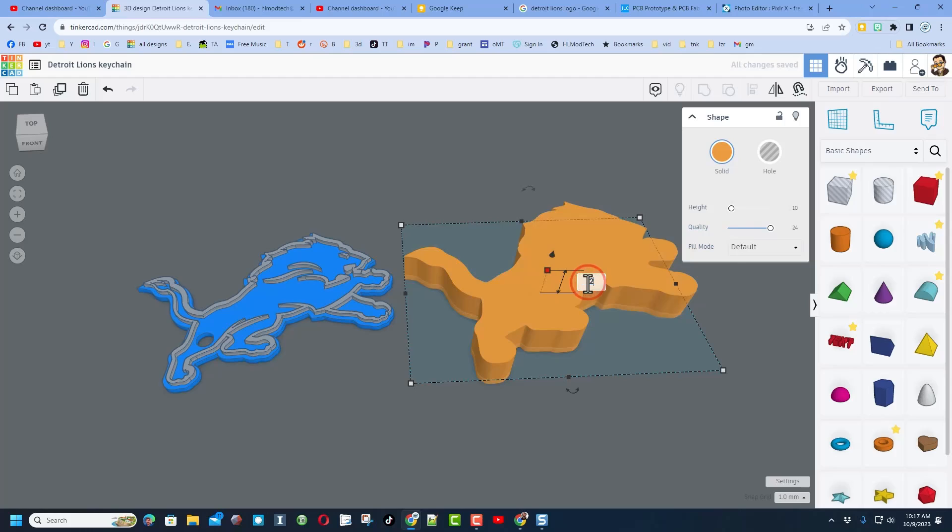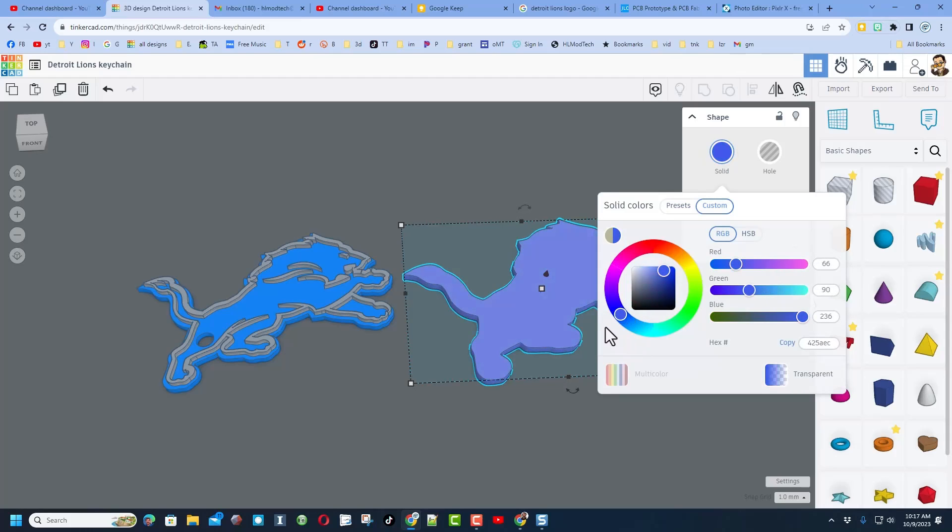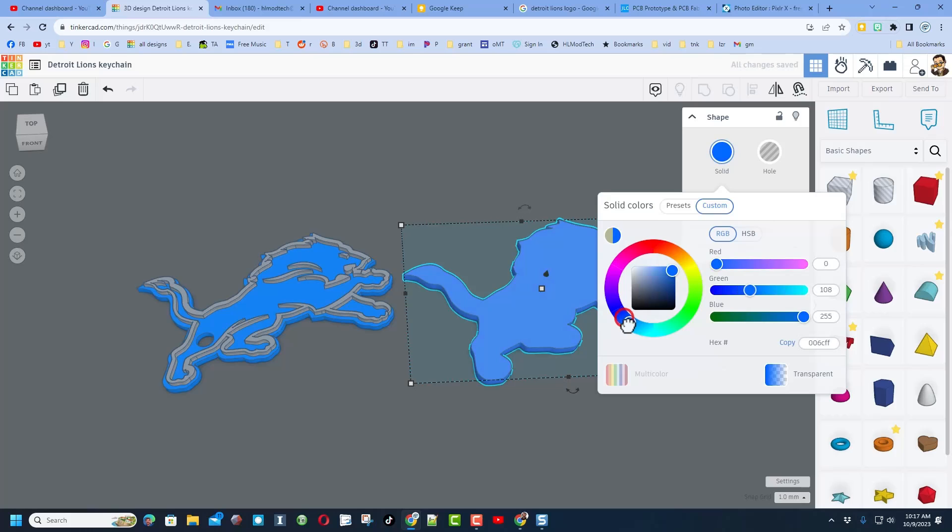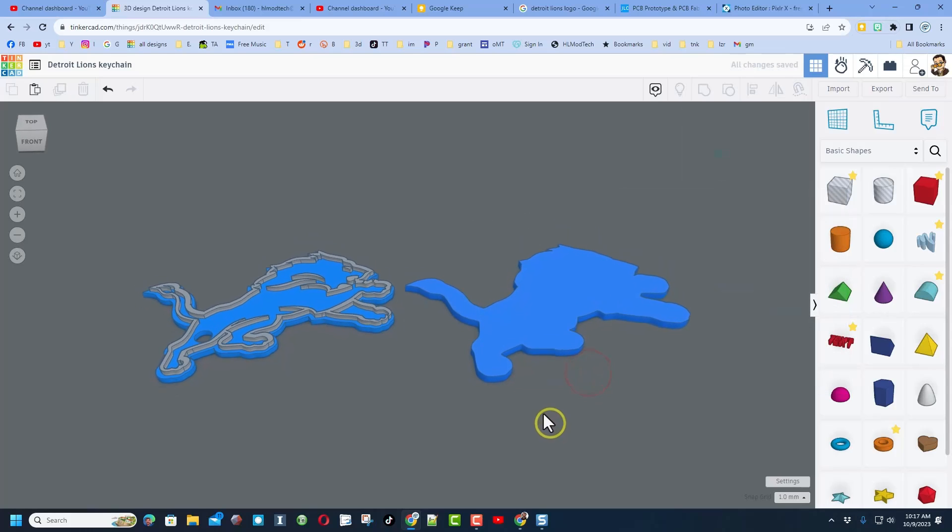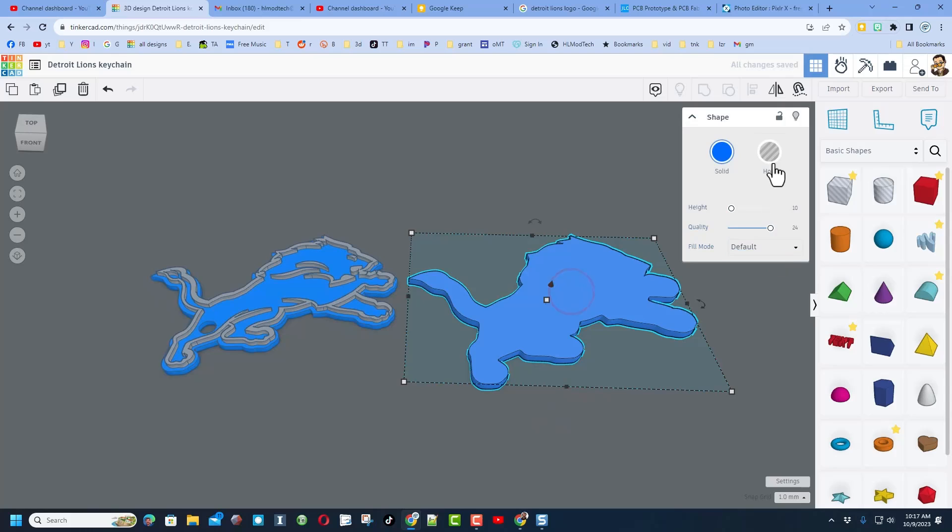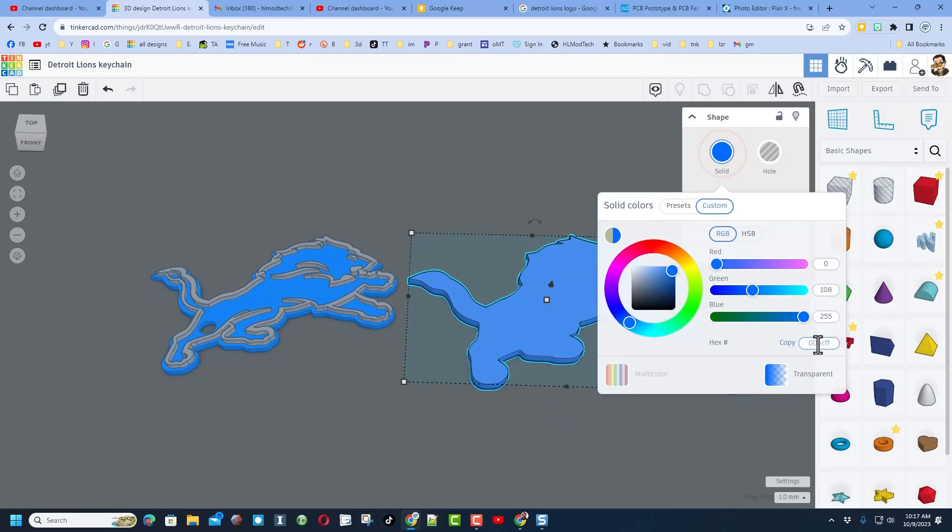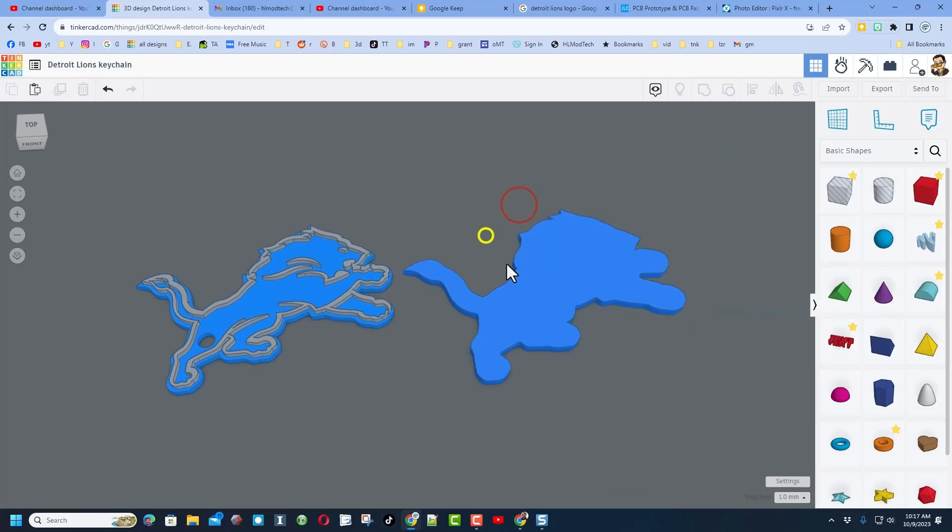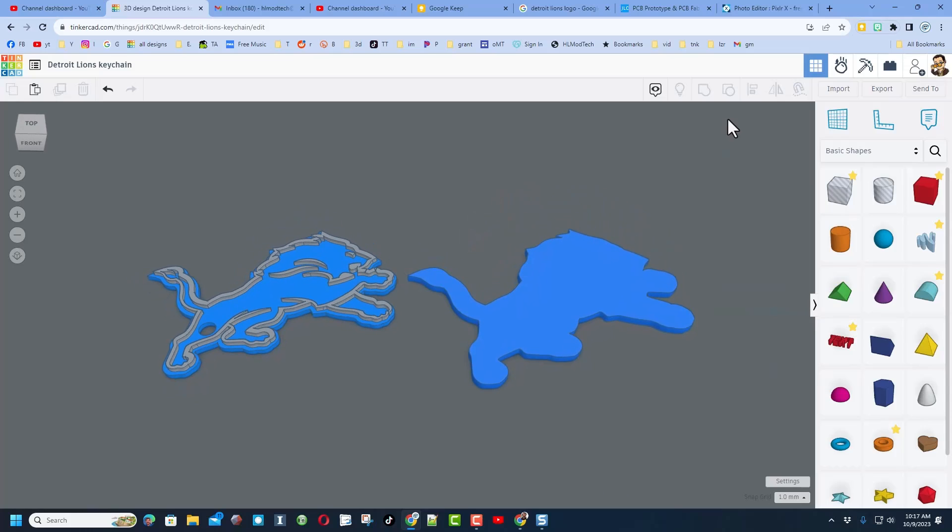I'm gonna change the height to two millimeters thick. I like that for my keychains. And then I'm gonna pick a custom blue. Now I want to get really close to a lions blue so I'm gonna go out here and fiddle with it. I think that is pretty darn awesome. Of course you can use the codes. Notice if we look down here you could paste in the exact code for the Detroit Lions Honolulu blue by just tracking it down on the internet.